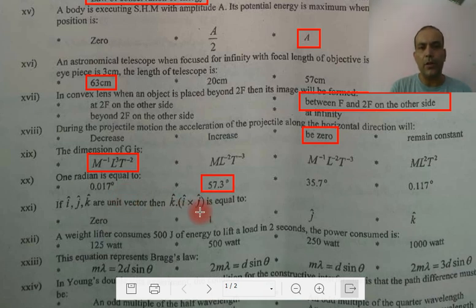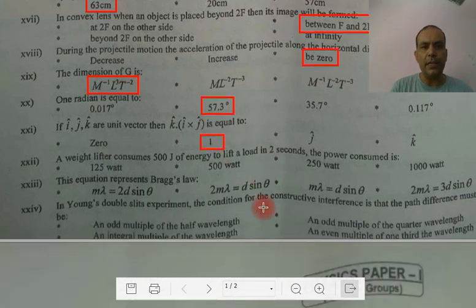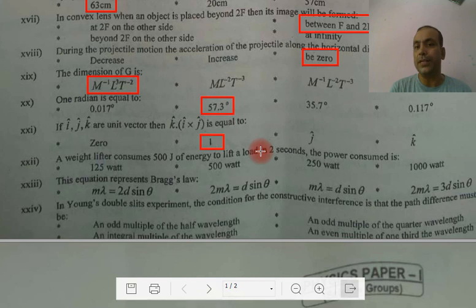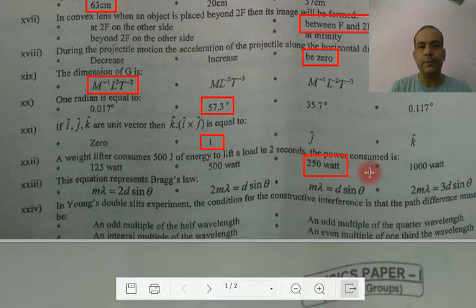I cross J is K, and K dot K is 1. A weight lifter spends so much energy in 2 seconds — what is the power? Power equals work upon time, or energy upon time. We divide 500 by 2, giving 250 Watts.